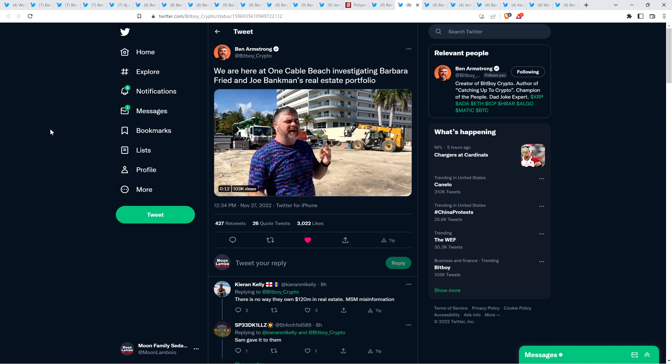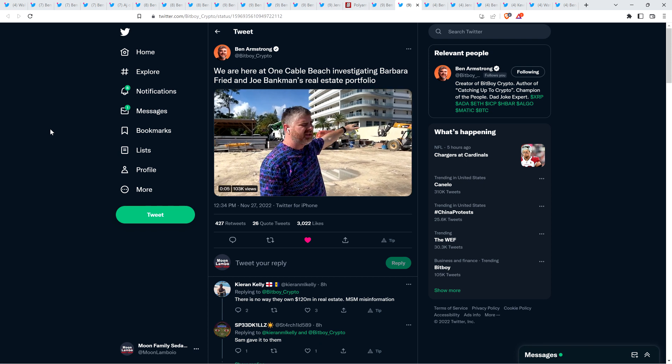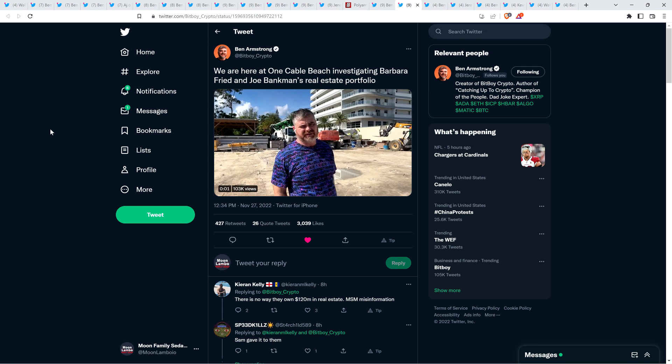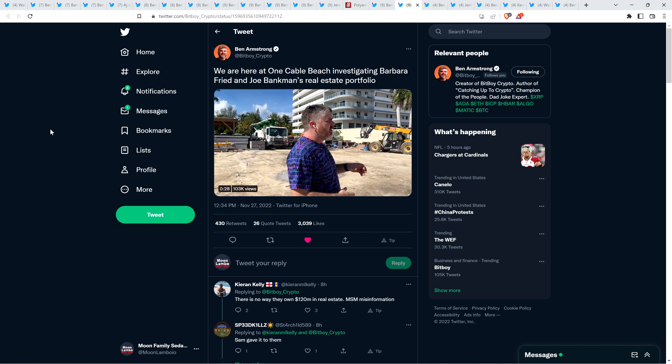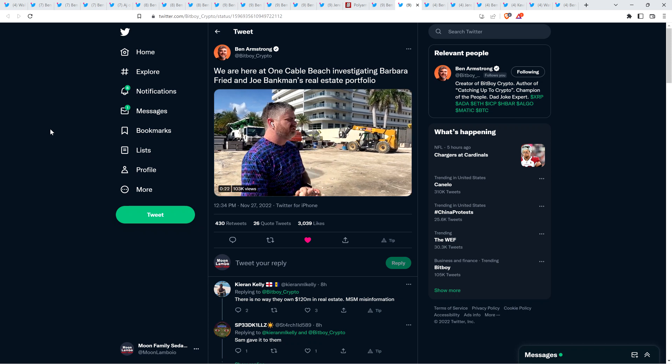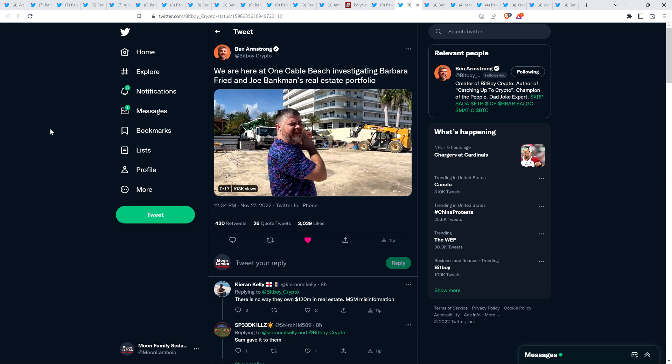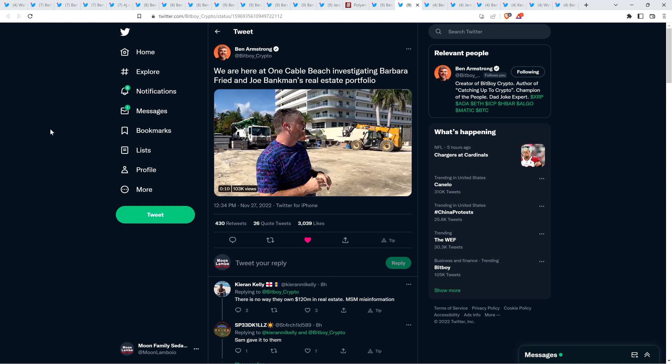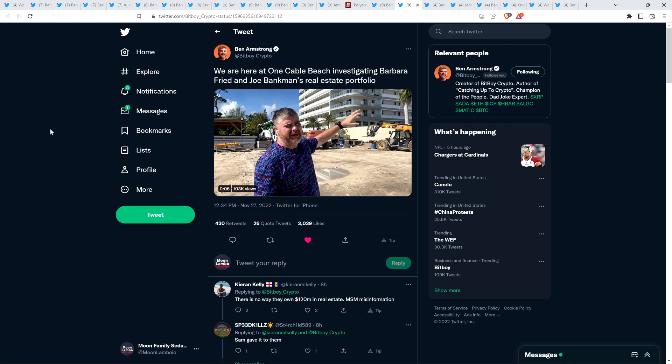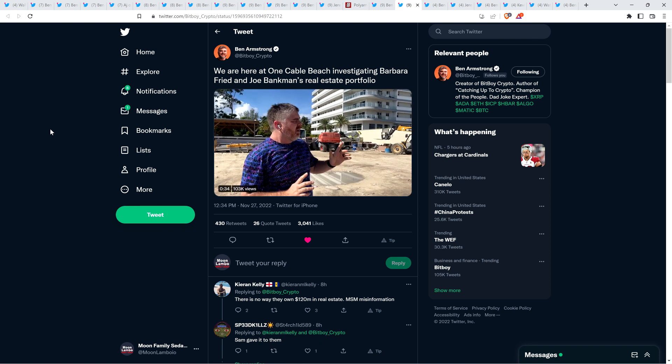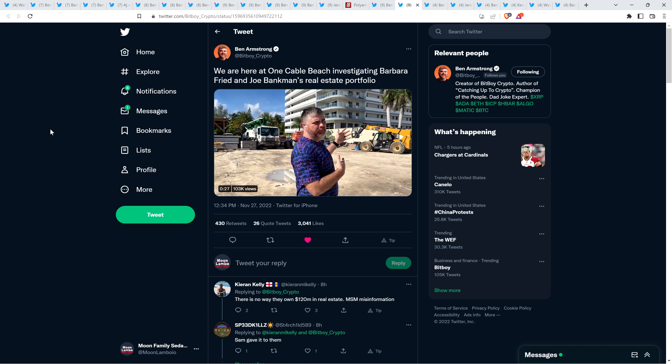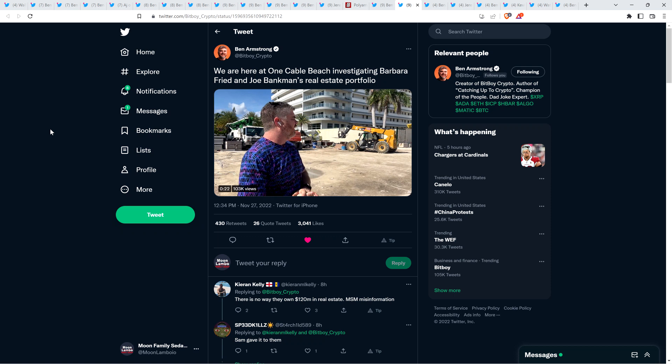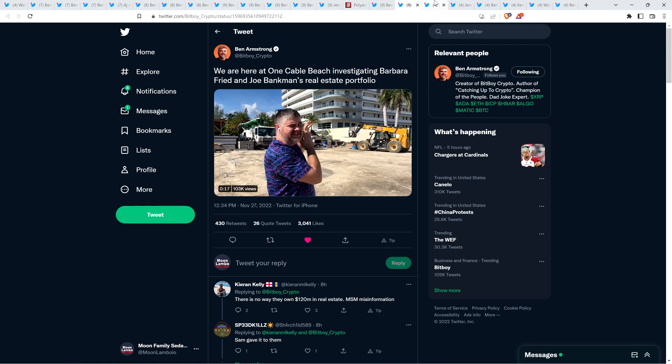Ben Armstrong wrote, we are at One Cable Beach investigating Barbara Freed and Joe Bankman's real estate portfolio. I had seen reports that his parents had over $120 million in real estate bought through FTX. And so Ben Armstrong is looking at it. So he goes to this address, One Cable Beach, and he talks to people there because no journalist is doing anything even close to that. From what he's told, they actually don't own any property there. Kind of peculiar, right? So if they're just renting this place, where's the $120 million in real estate?